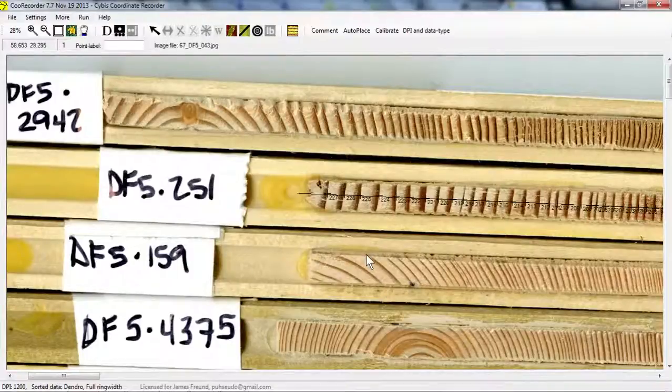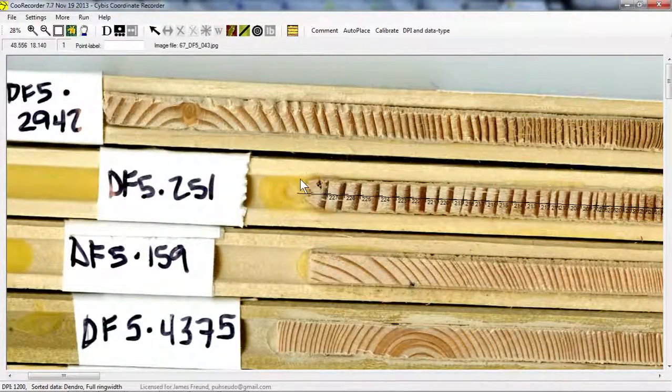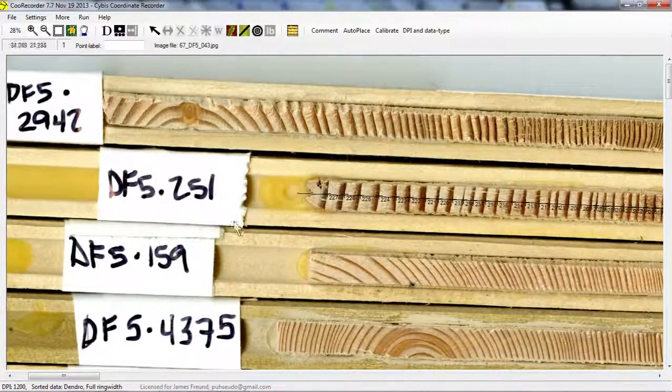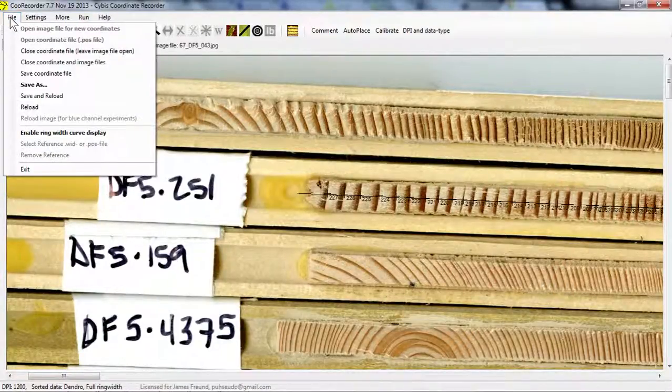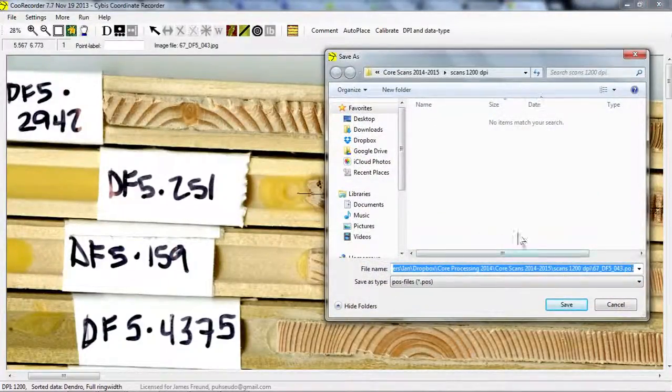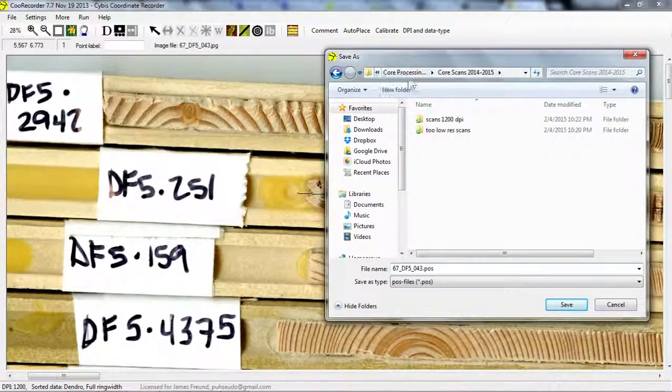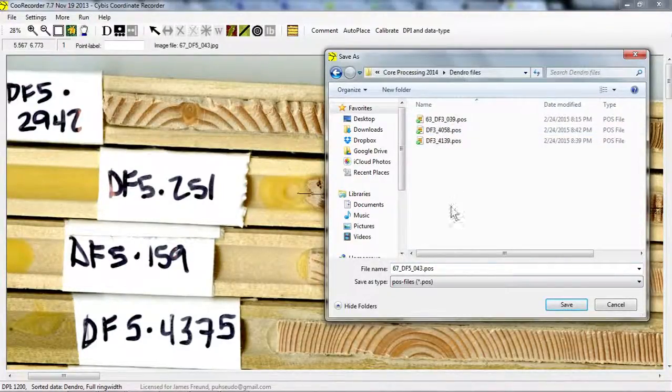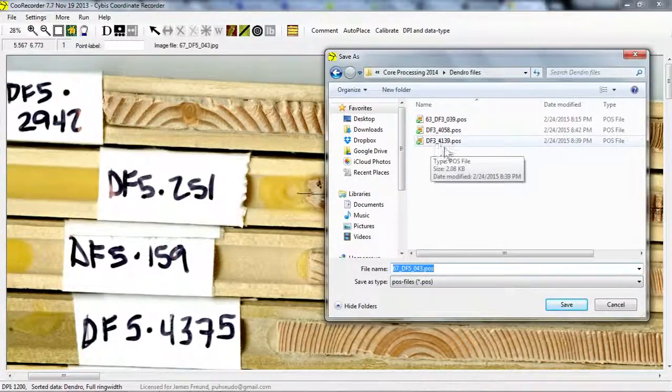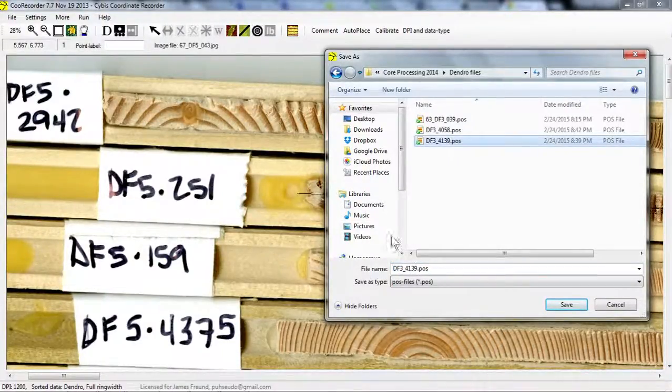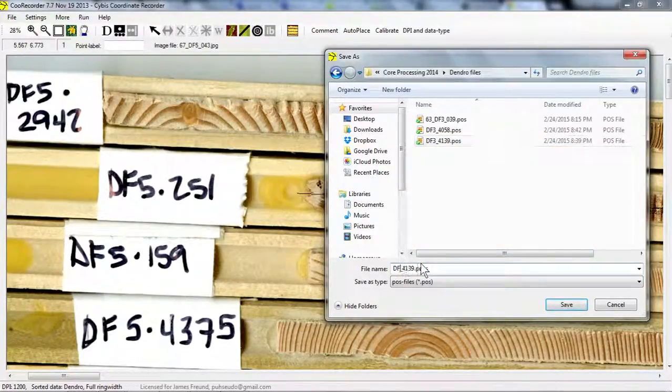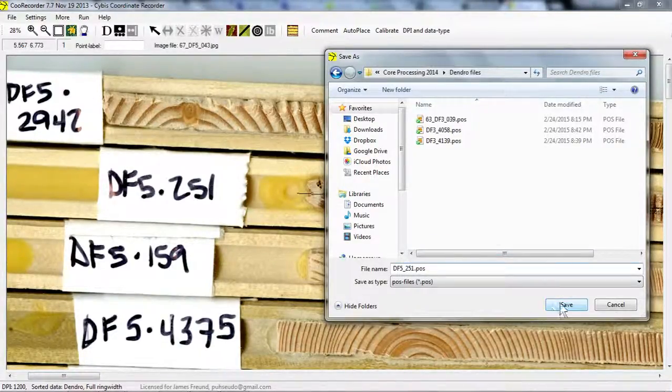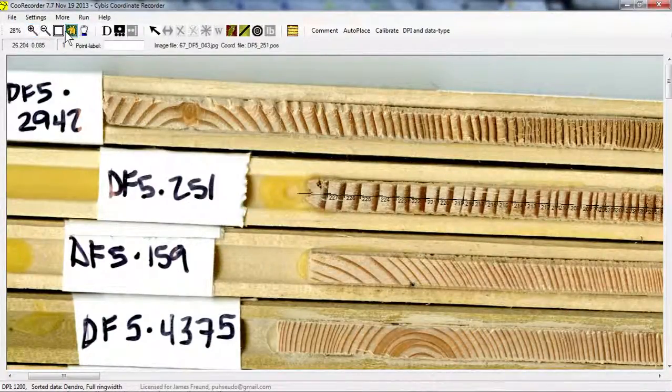So now we've recorded the data for this tree. We think that it's 227 plus 4, so 231 years old, and we're going to save this data as a coordinate file. So we go to File, Save Coordinate File. We want to make sure we save it in the right folder. So we go to Core Processing in our Dropbox file, and I created a folder called Dendro Files. So we're going to save it there. We're going to save it in this format where we have the plot number and then the tree number. So in this case it will be df5-251, okay.